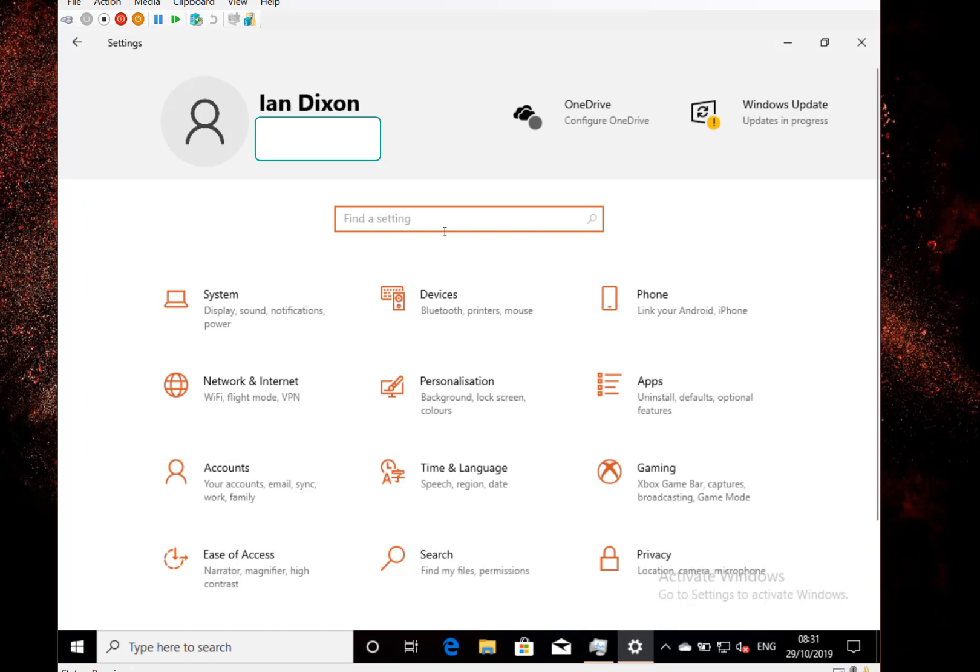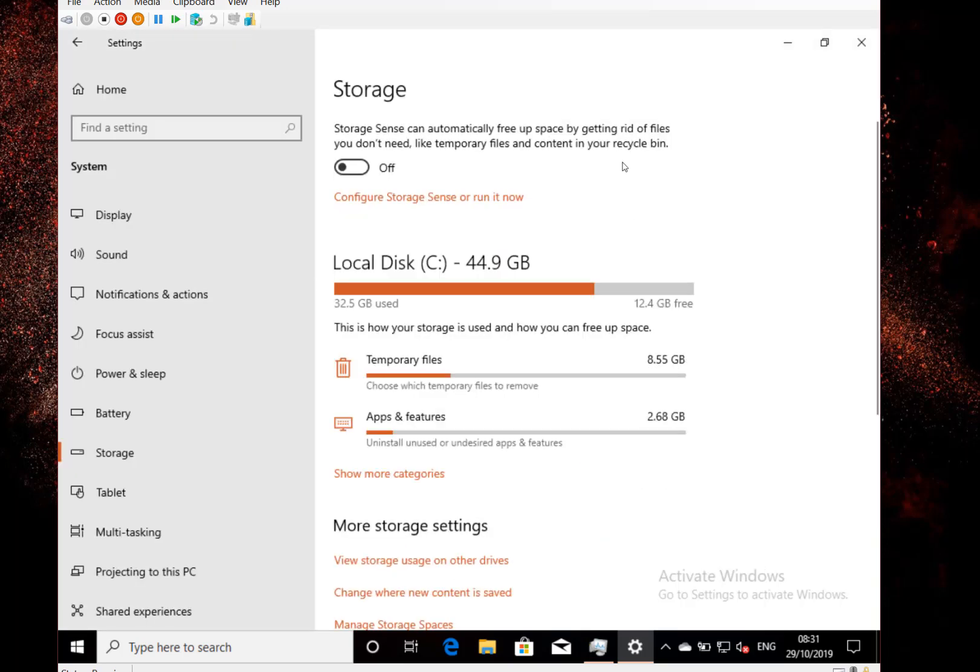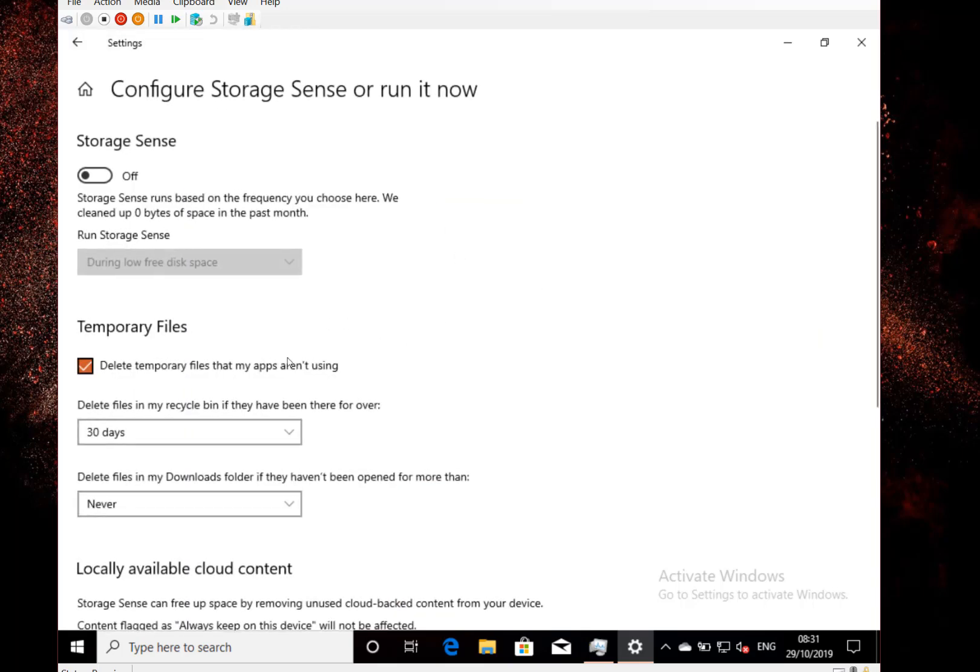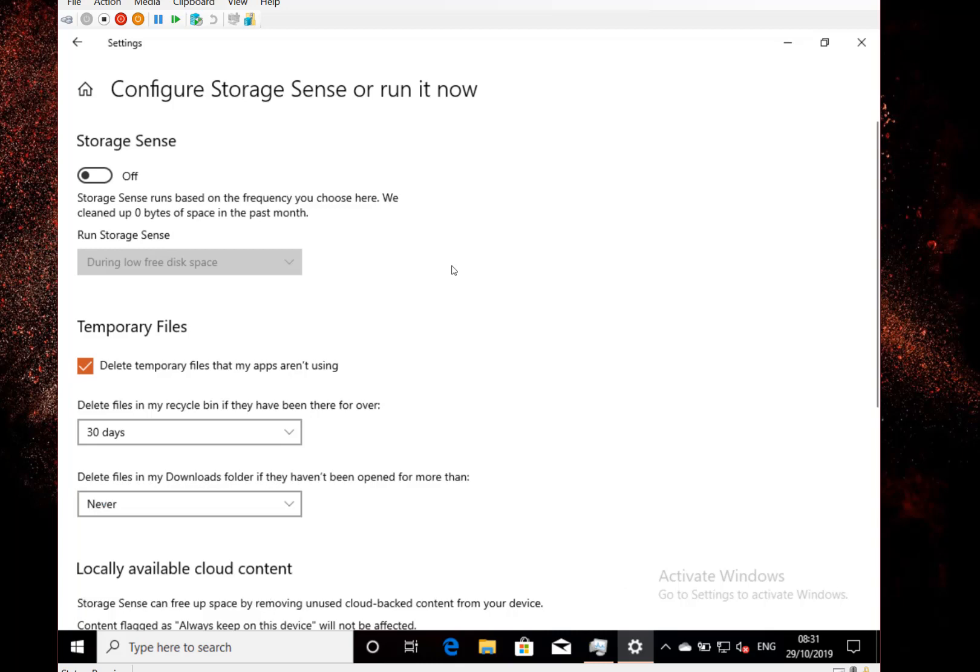To do this, I'm going to use settings. You can just type in storage, and here you can see the storage settings. Now you can configure this to run automatically, so it'll do things like delete temporary files after 30 days or empty the downloads folder, but I'm going to leave this on manual.